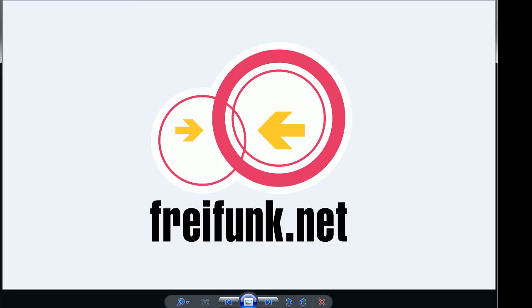By design Batman was developed to replace OLSR, optimized link state routing. OLSR is a proactive protocol where all routes are known and maintained. Doing this causes a large overhead.